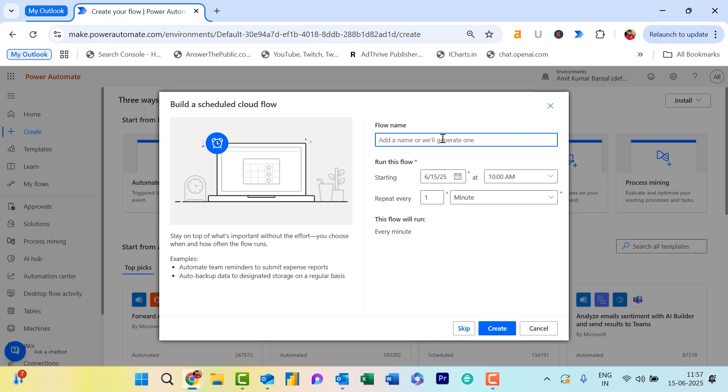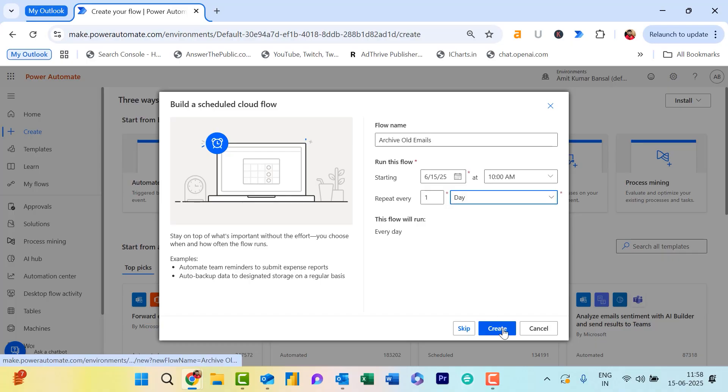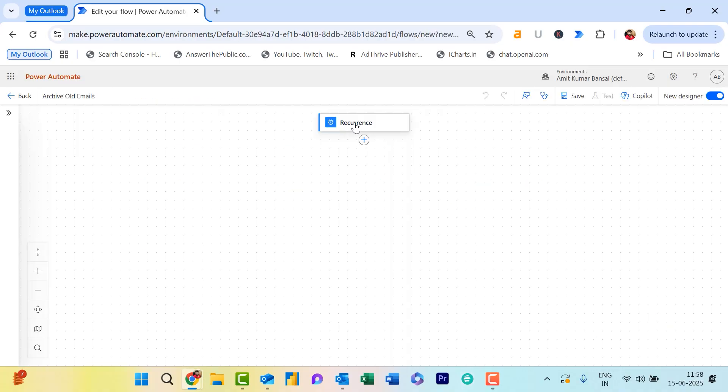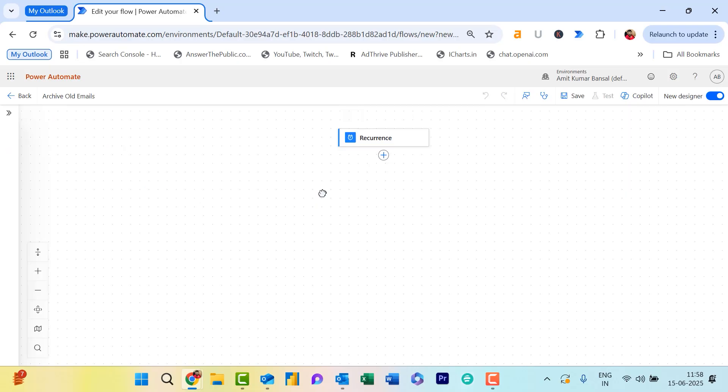I name it Archive Old Emails. Now set up this flow. First, the starting date and time—it will automatically fetch today's date and time. I need to repeat this flow every day, so one is already selected. I change this to Day. You can also use Week depending on your requirement. Hit Create. When you click on Recurring, you will see all the details you've already given. You can change it according to your requirement here as well.